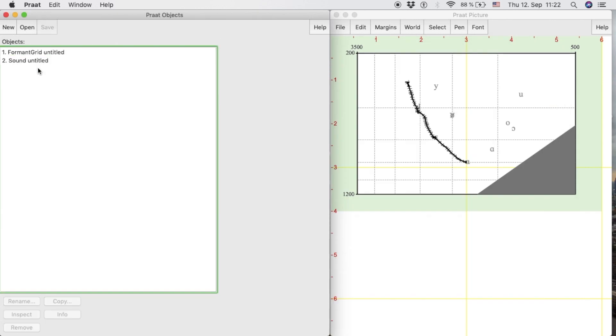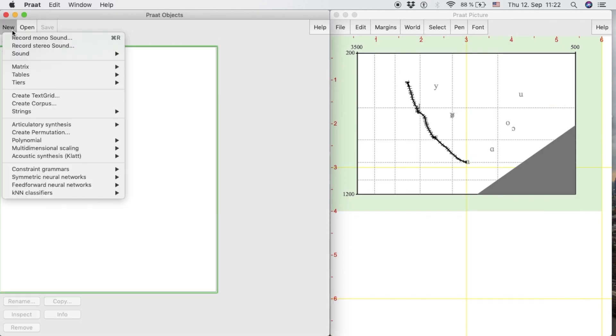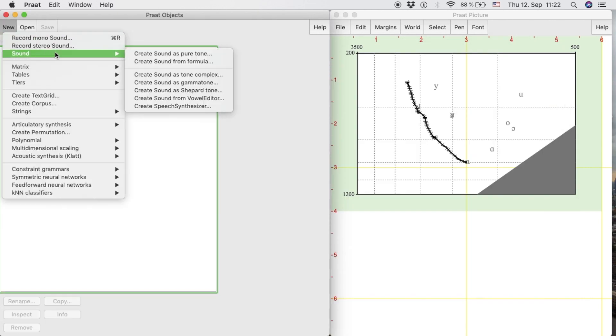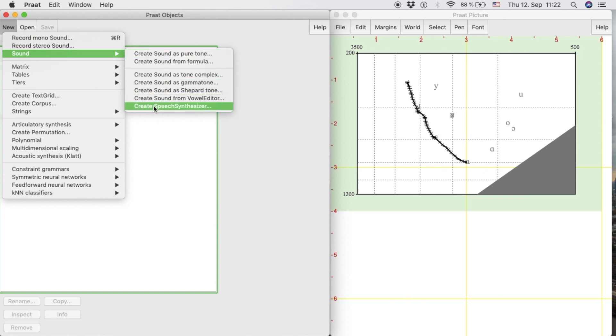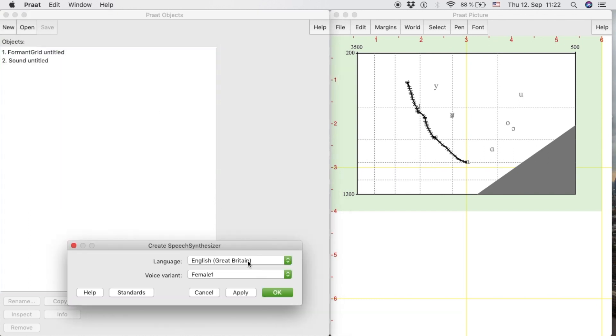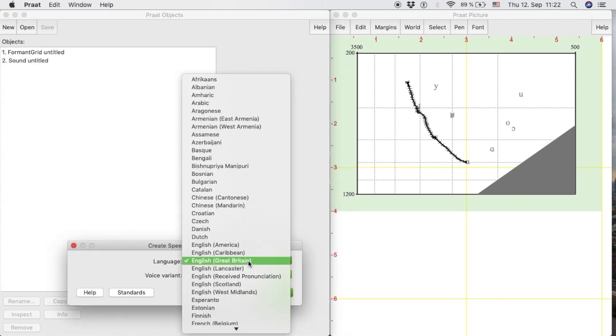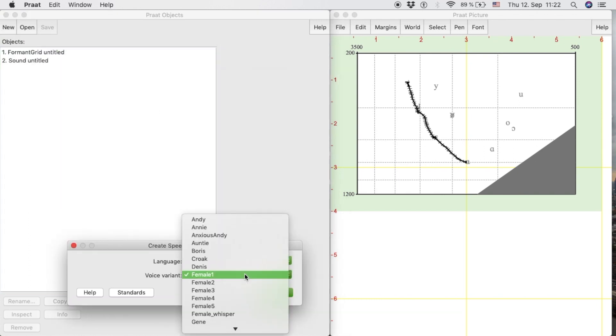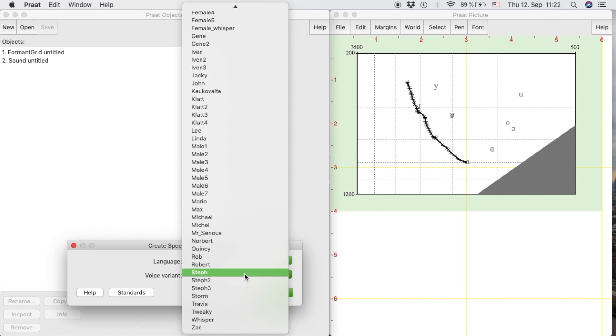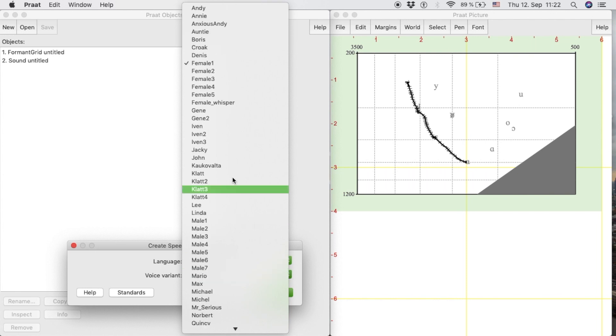Pratt can also produce synthetic sounds from text. To do it, we create a new sound by selecting the option Speech Synthesizer. In the pop-up window, we can select the language and the voice variant we want for this new synthetic sound.